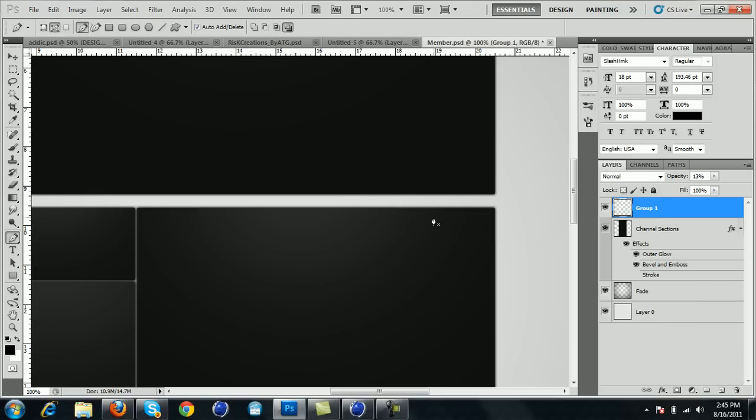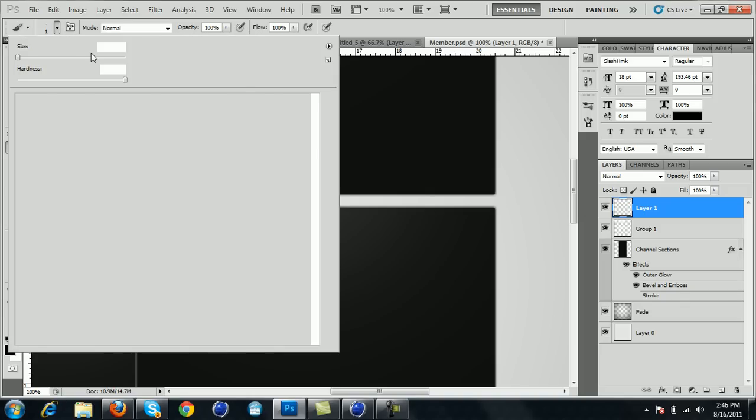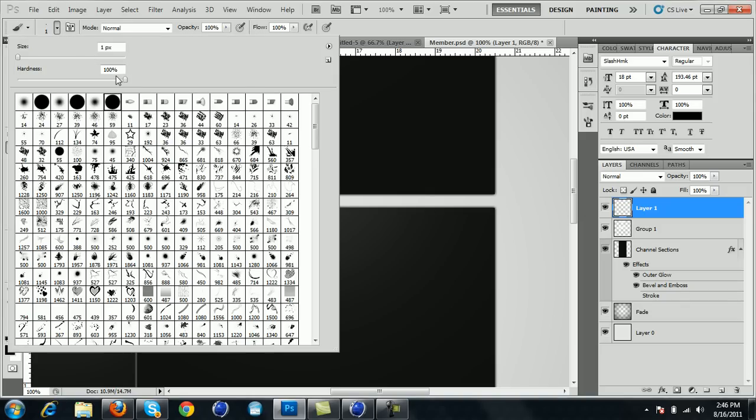What's up guys, ATG here bringing this tutorial today on how to create interface lines. Let's get into it. You want to go to your brush, first create a new layer, then go to your brush and make sure that the size is on one, hardness is 100, and it's a circle brush.